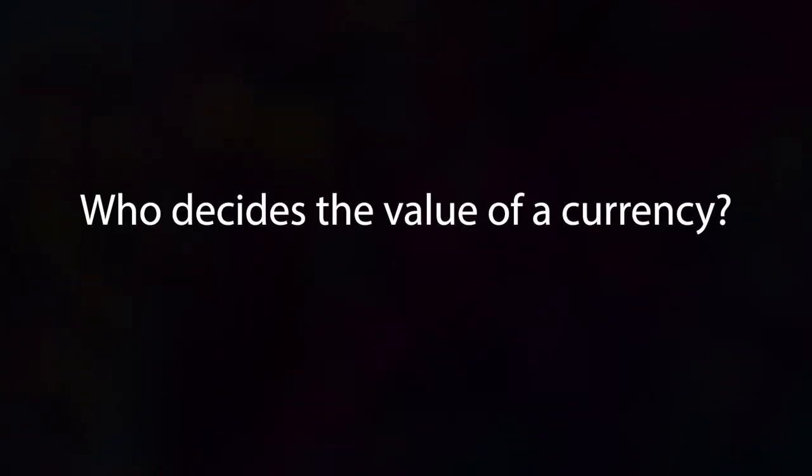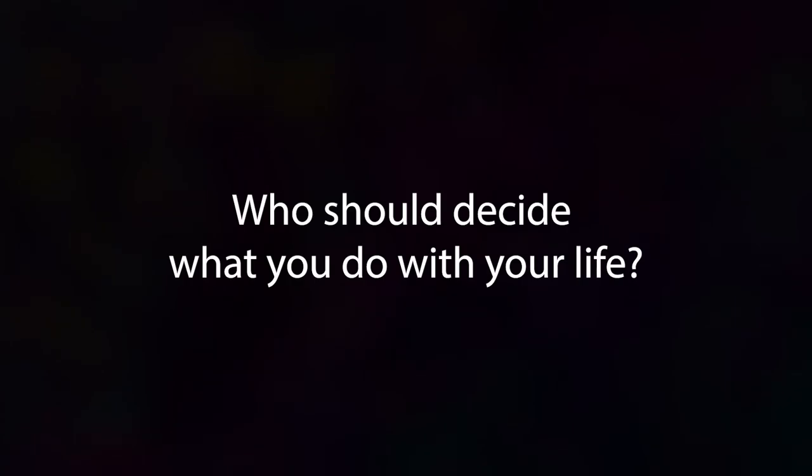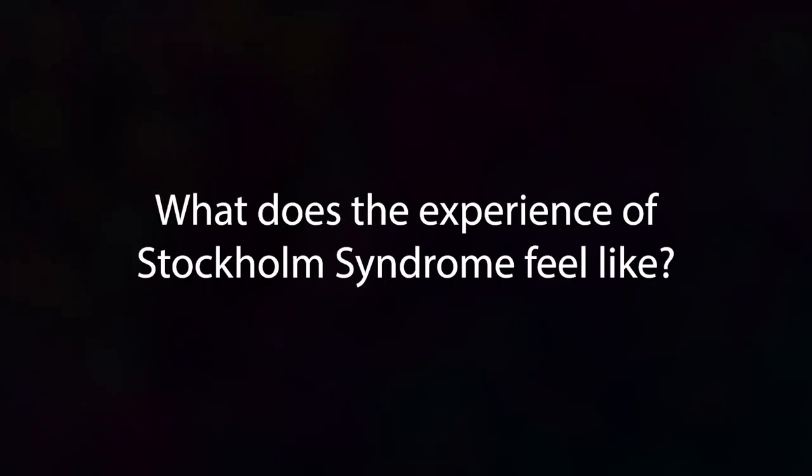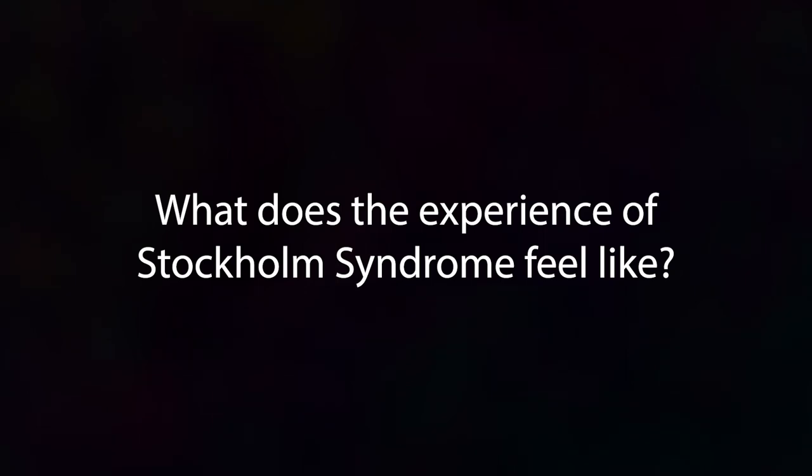Who decides the value of a currency? Who should decide what you do with your life? What does the experience of Stockholm Syndrome feel like?